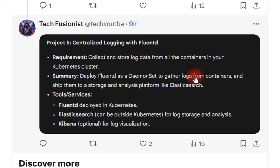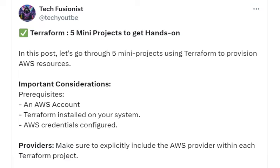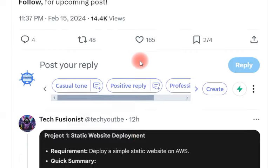Now let's talk about the Terraform projects. In Terraform we have five projects again. These are mini projects where you will provision AWS resources with Terraform. You need an AWS account — you can use a free-tier account. You need to install Terraform on your system by downloading the binaries from the Terraform website. You also need to configure your AWS credentials and make sure to explicitly include your cloud provider in the project configuration.